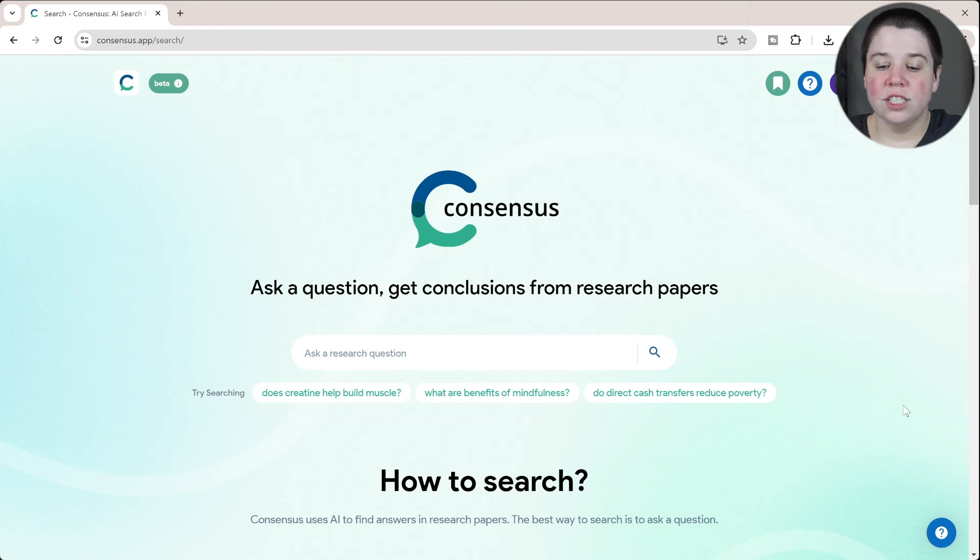In this video, I'm going to introduce you to Consensus AI. This is a similar AI software to something like SciSpace or Elicit that I've talked about on this channel before, but it may be a better one for your specific needs. If you're interested in a comparison between any of those, let me know in a comment down below.